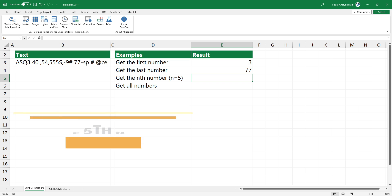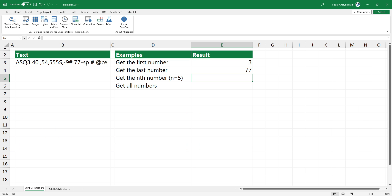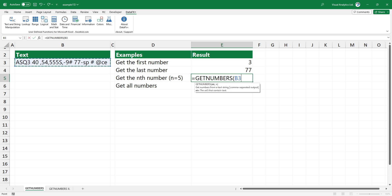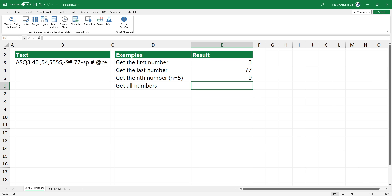In the third example, you want to extract the fifth number from the cell. Type GET_NUMBERS, select the cell that contains text, and use 5 as the second argument. Press Enter to get the fifth number.